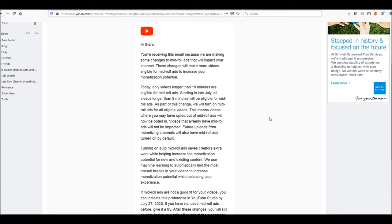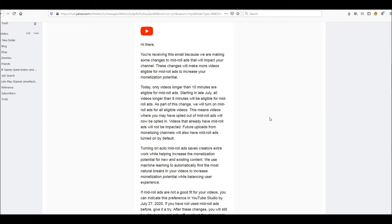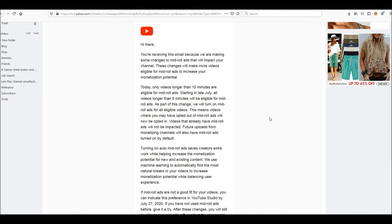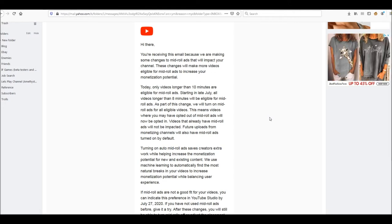But yeah, mid-roll ads personally annoy me and I try to put up content that I would personally enjoy watching if it was very similar to me but not me. And mid-roll ads are annoying. I've never had them in my videos.